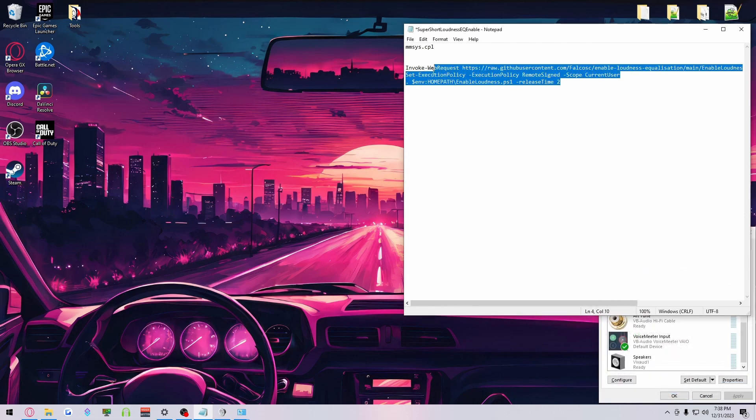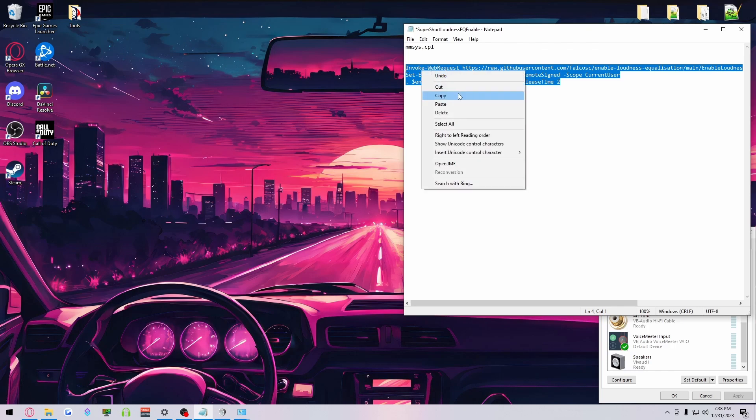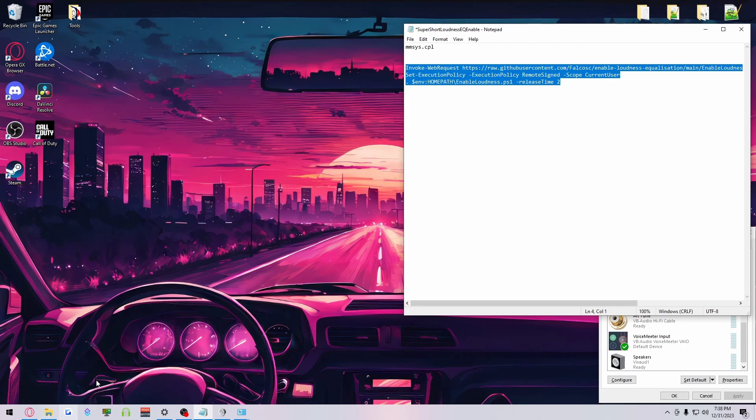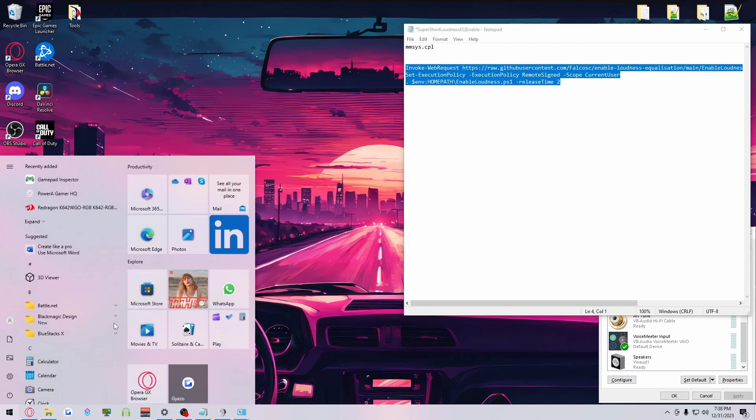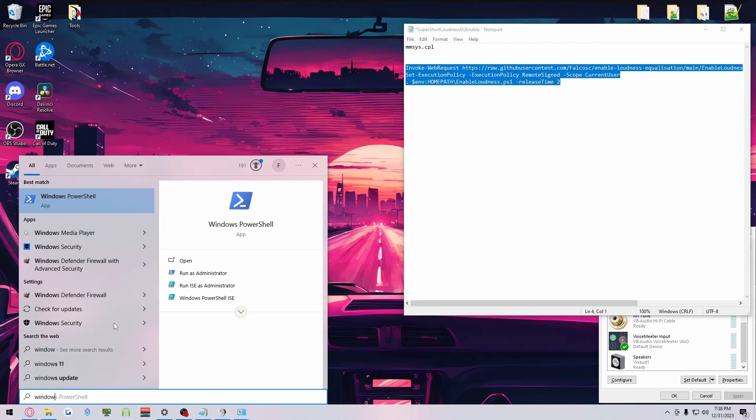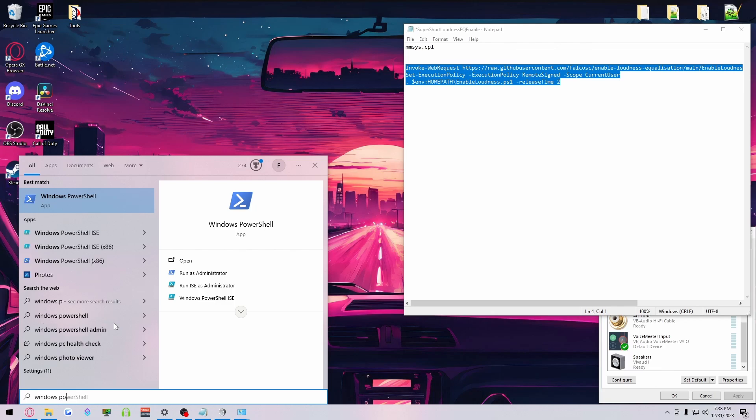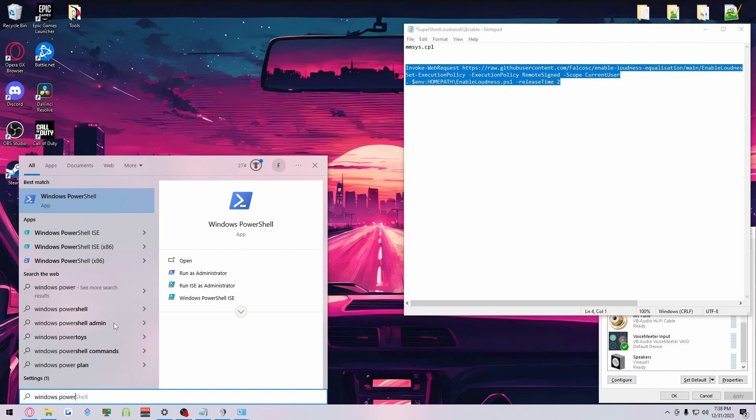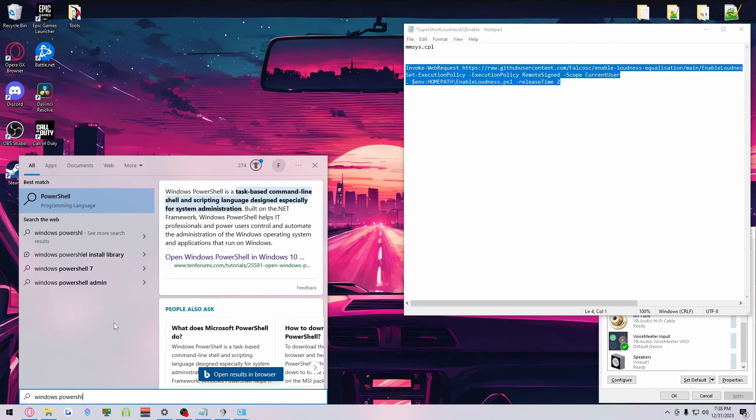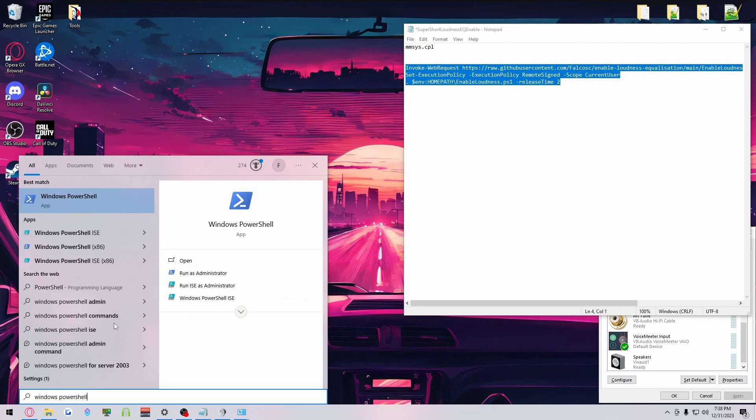So, if I right-click on this and copy it, these will be in the description. But if I go into Hit My Windows, type in Windows PowerShell, which mine's already coming up, right-click on it and run it as an admin. Click Yes.